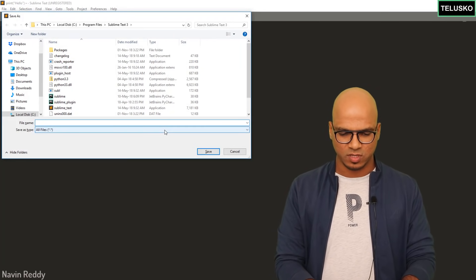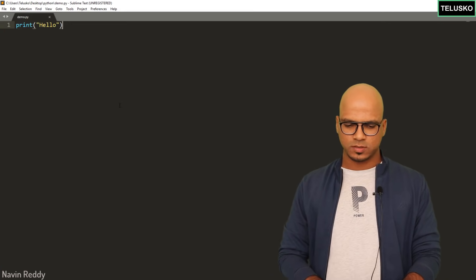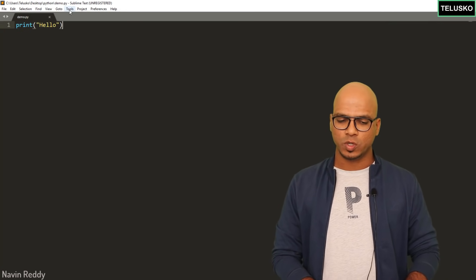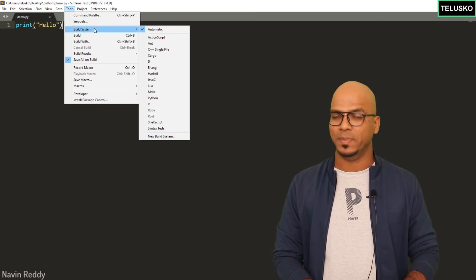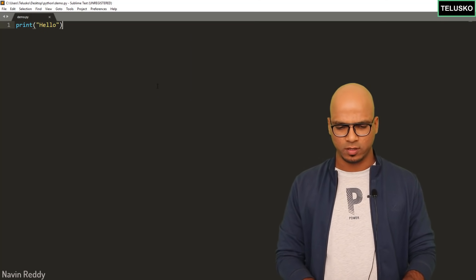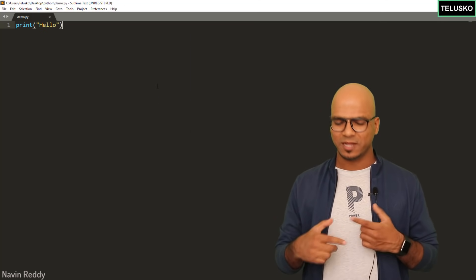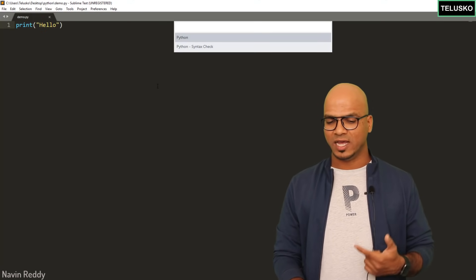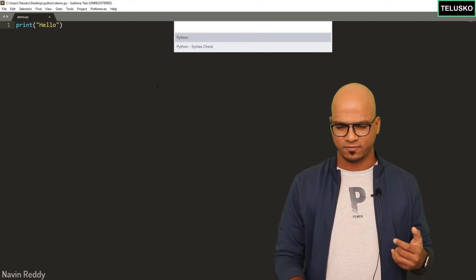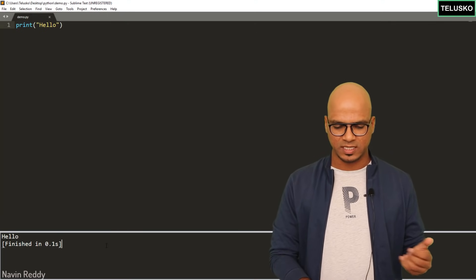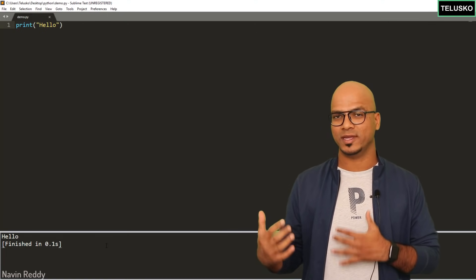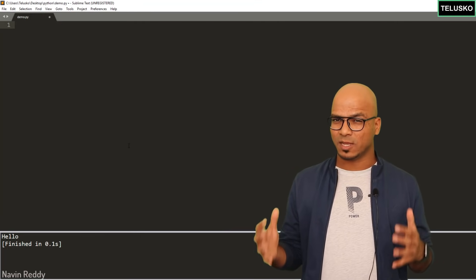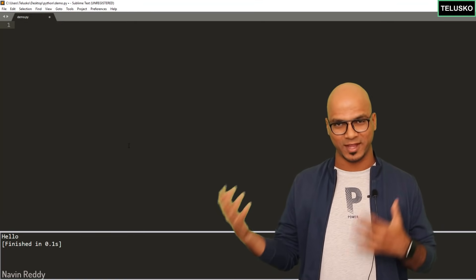To run code in Sublime, save the file first, then go to Tools and select Build System, then choose Python. Press Ctrl+B — it will ask for the language, just click Enter. You can see it prints 'hello', so yes, you can run code right here. Now with Sublime ready, let's start with the actual database connection.